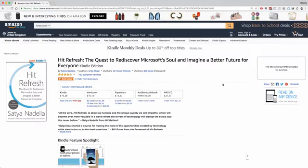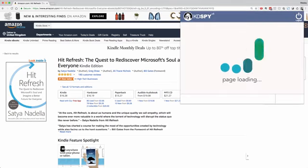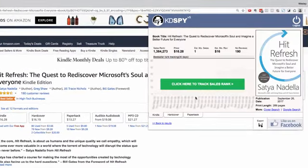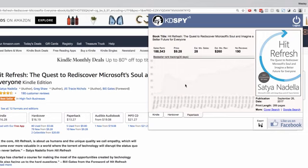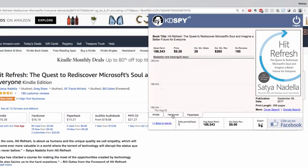Another unique feature of version 5 is the ability to track the performance of a book and its multiple versions at the same time. A single click into a book and hitting refresh shows you tabs at the bottom for the Kindle, hardcover, and paperback versions with all their unique stats. A single click into the green button will track the performance of this book and its multiple versions over the next 30 days.